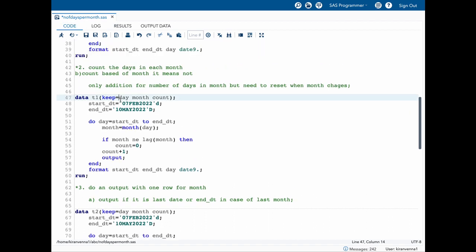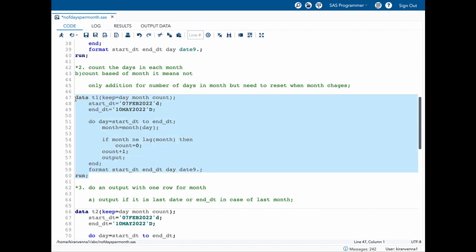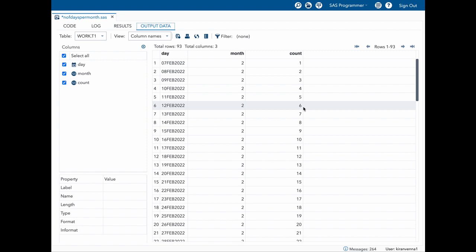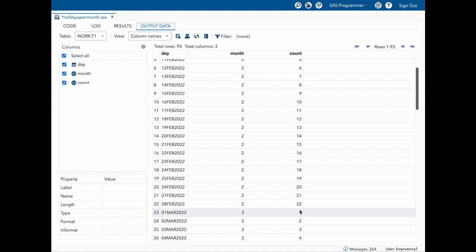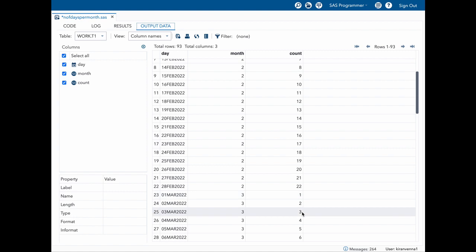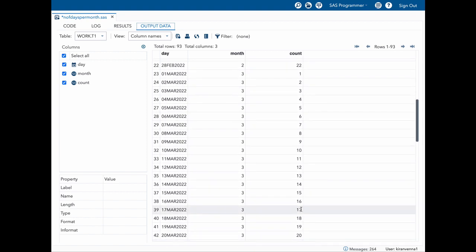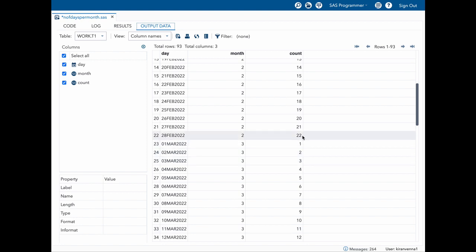I am just keeping these three variables to keep things simple. Let's quickly run this piece of code. You can see that our count is starting with one, two, three, adding one for each observation until it gets to a new month. In the new month it starts with one, two, three, four, five and stops at the end of the month. For the month of February you can see we have 22 days.